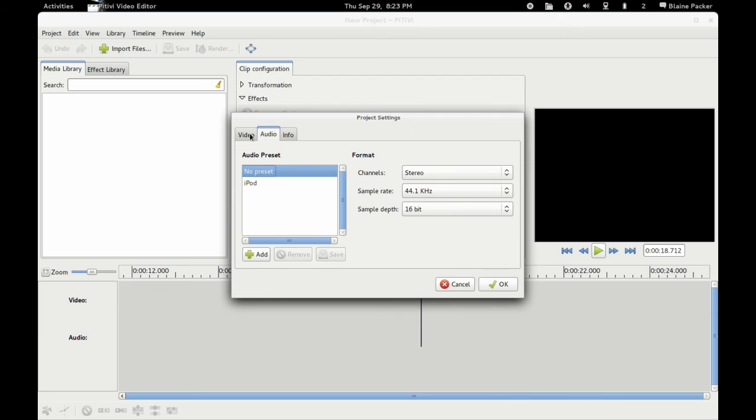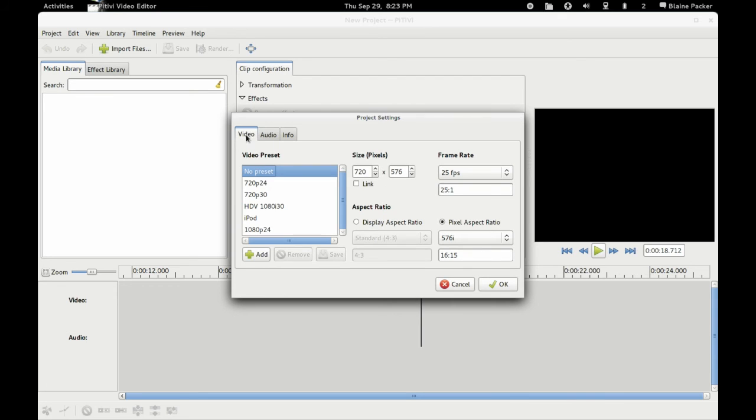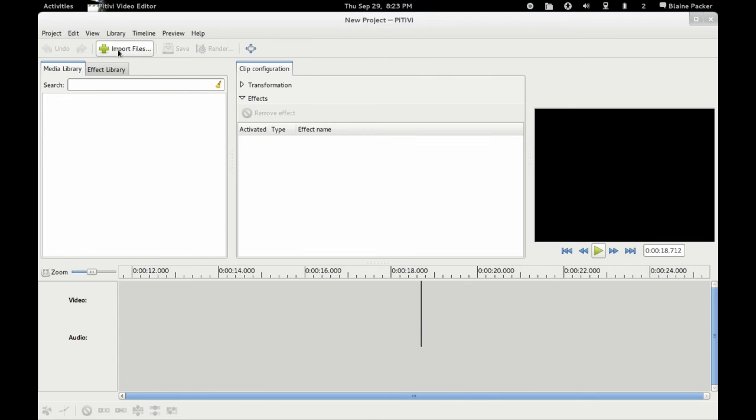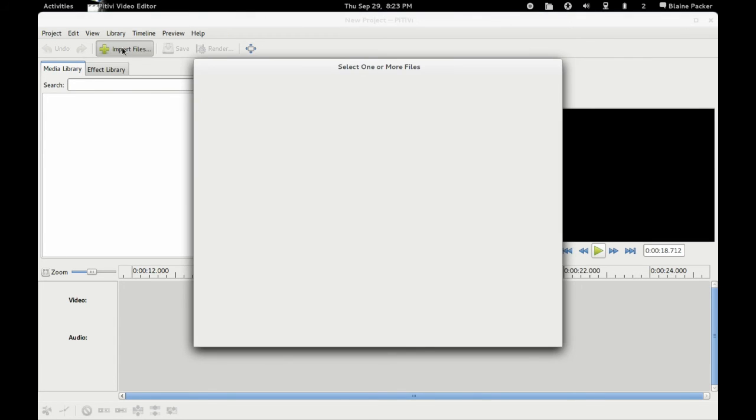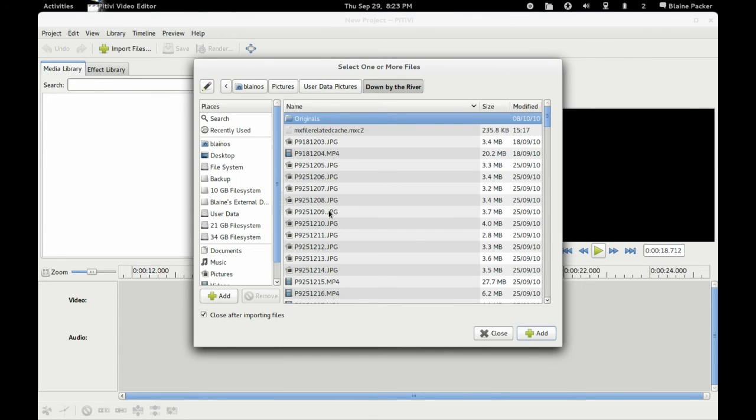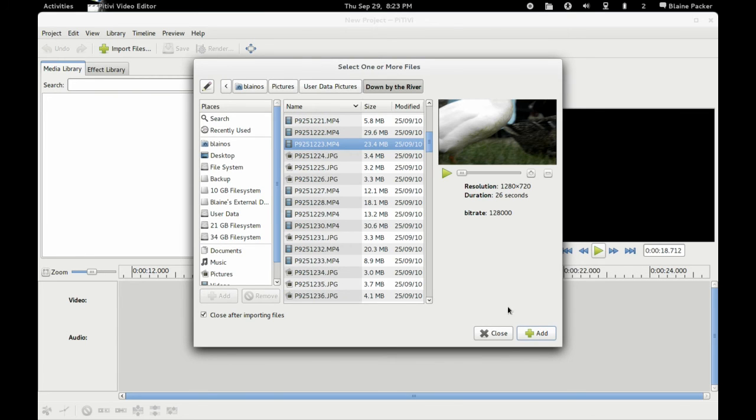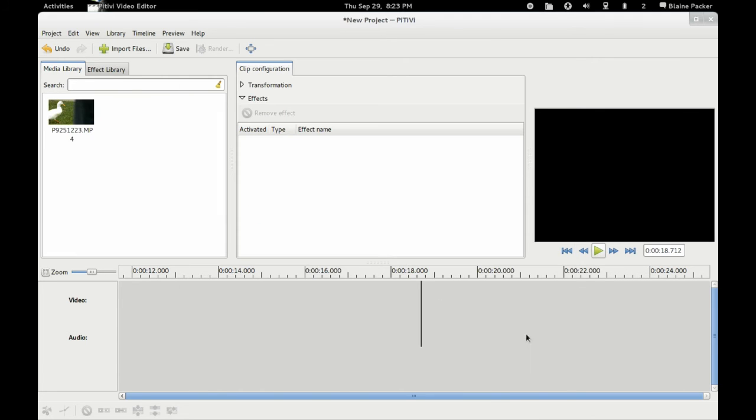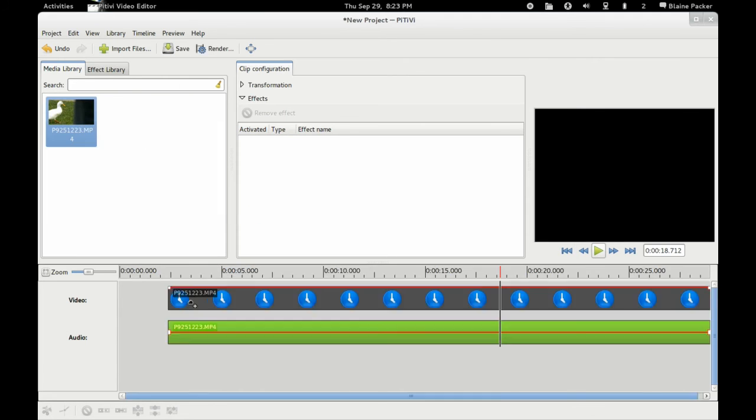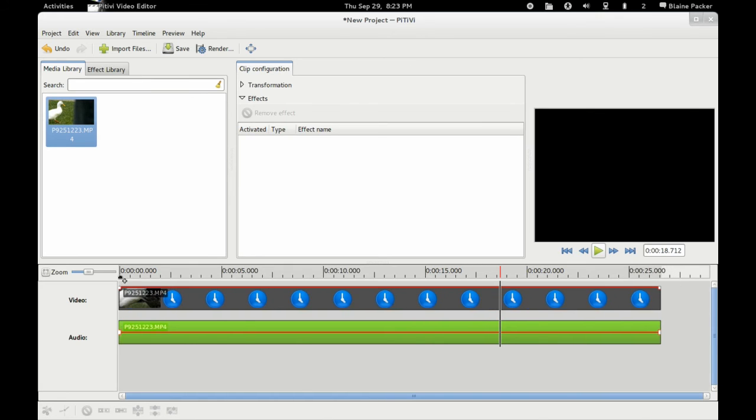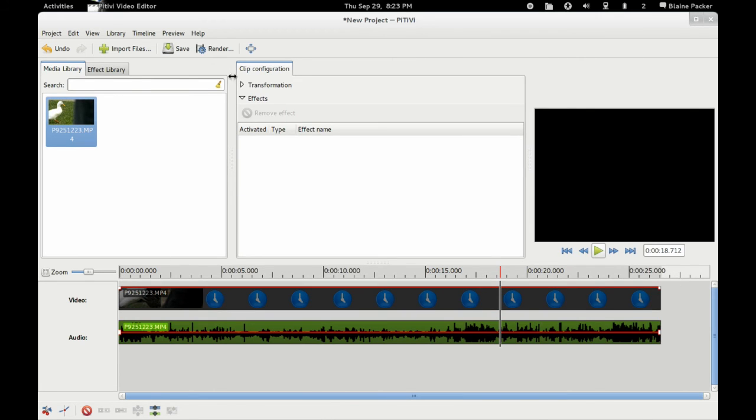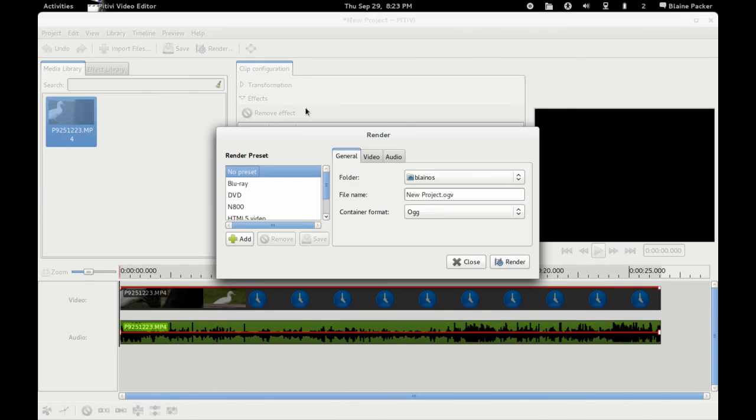And we can also change things like the audio and the video pixel size and pixel aspect ratio, etc. Now the other cool thing is that when you have clips, it is then very simple to come in here, grab a clip, and then once you've finished editing it on the timeline, you can click render.